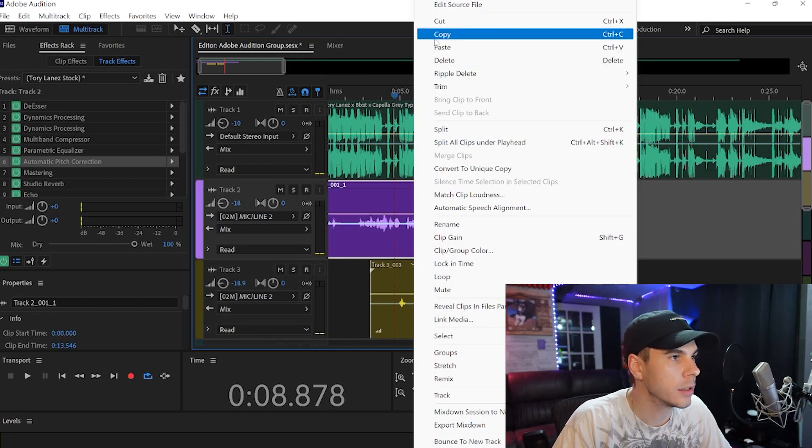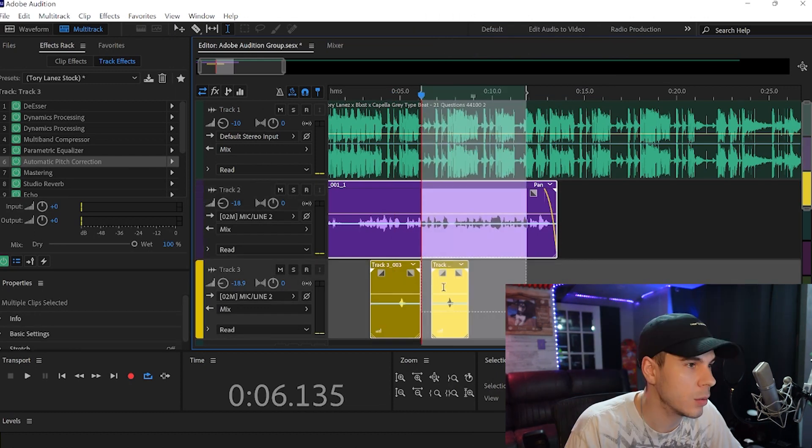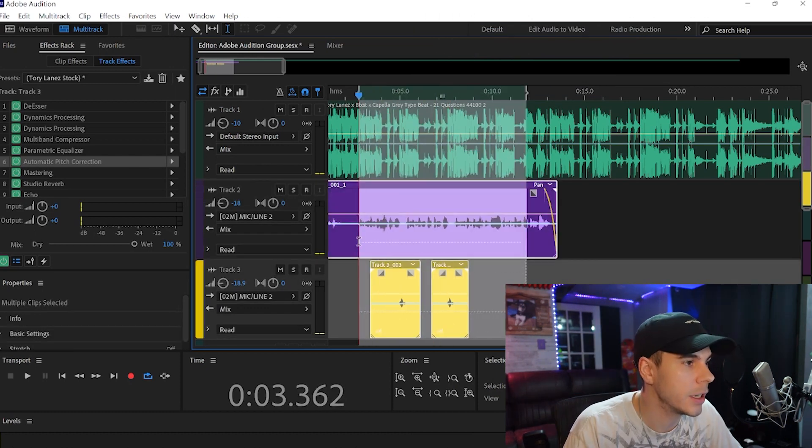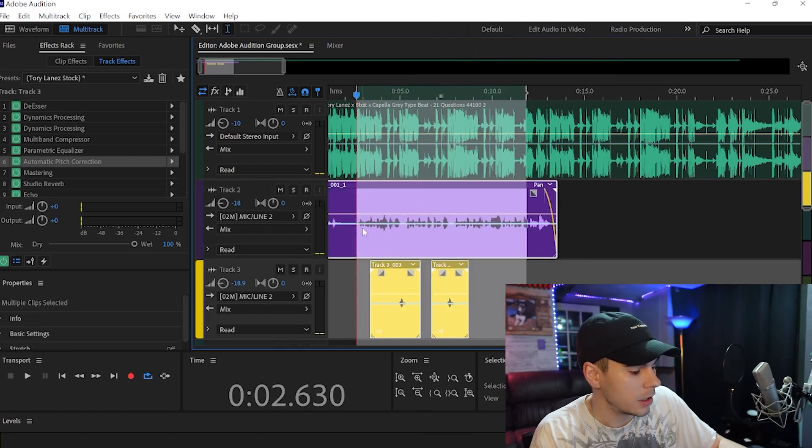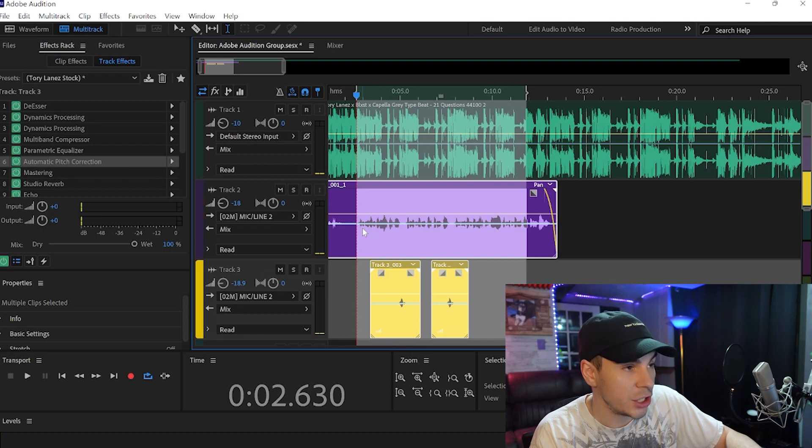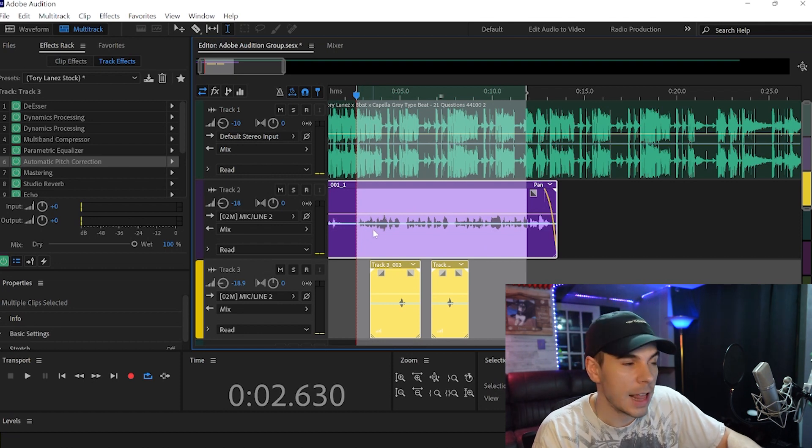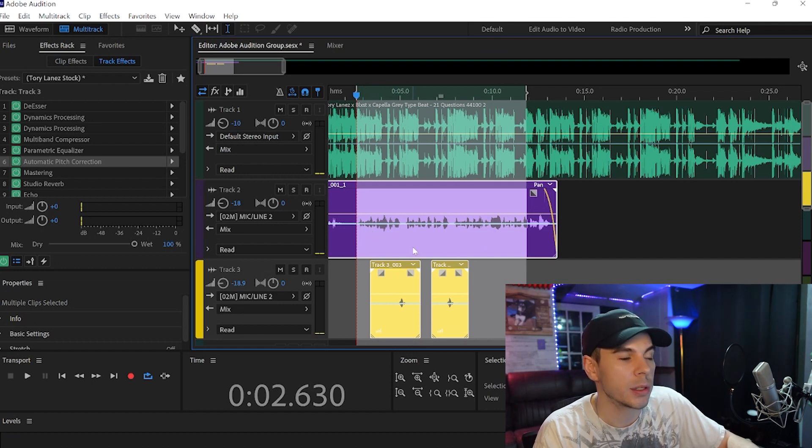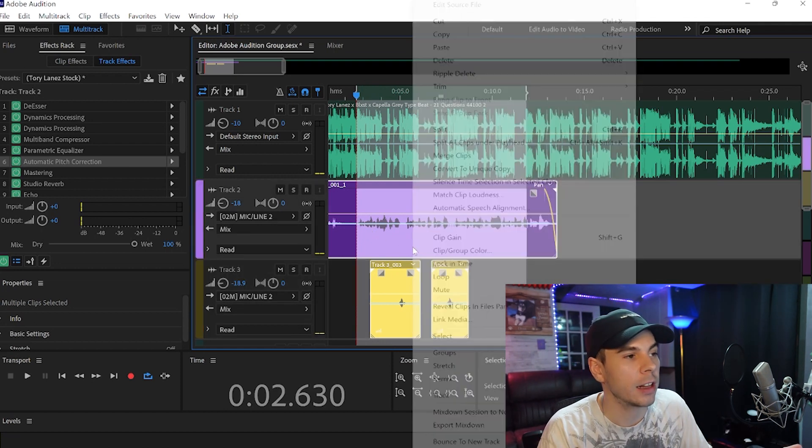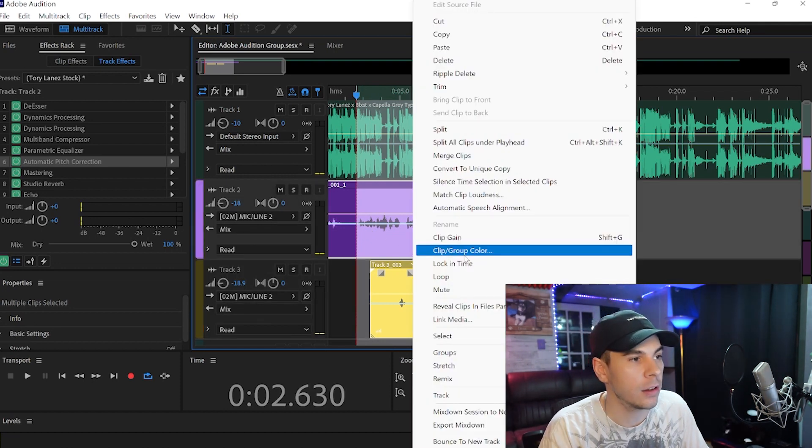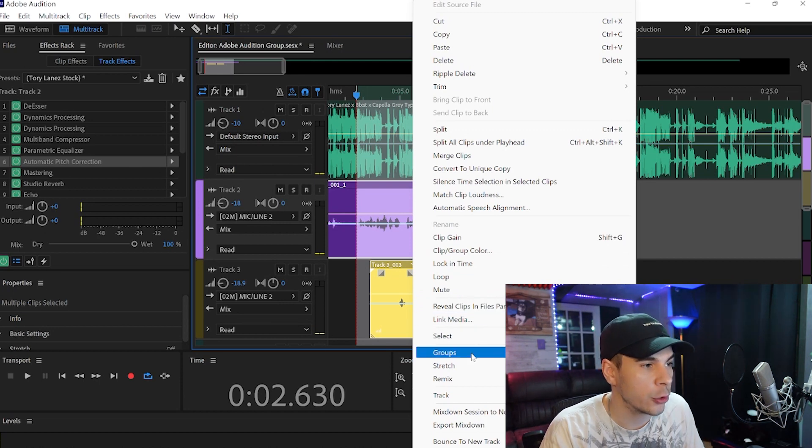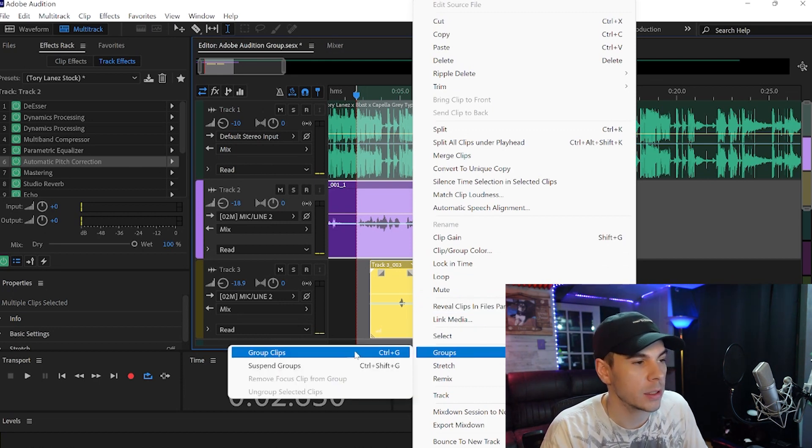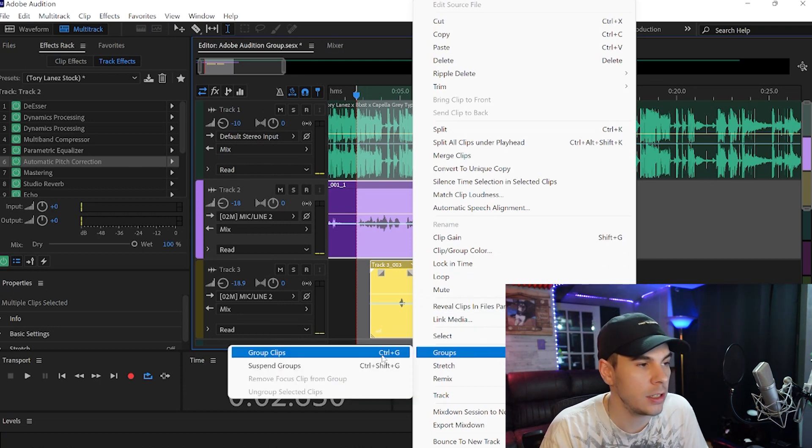Now this is pretty simple. All we're going to do here: first we got to copy and paste this part of the chorus. I want this to repeat. What we're gonna do here is Control+G and that will group our clips.